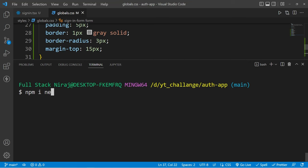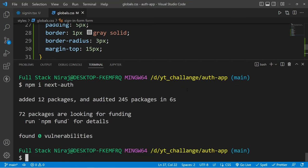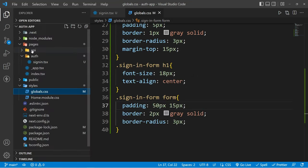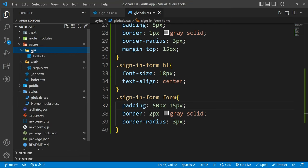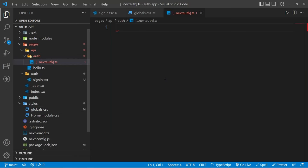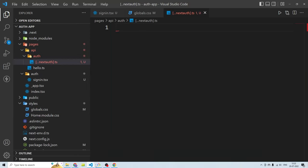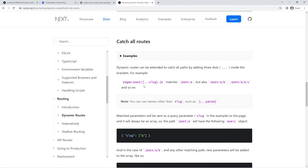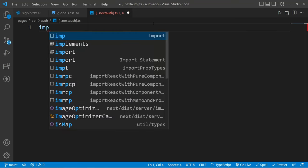First let's install next-auth inside our project. Once we have this, we have to go inside our API folder which is located inside the pages folder and we have to create a new folder called auth. We have to add a new special file called next-auth.ts with the spread array syntax. This is a dynamic route inside Next.js which we can use to catch all queries, and if you want to know more about this, you can visit this page.